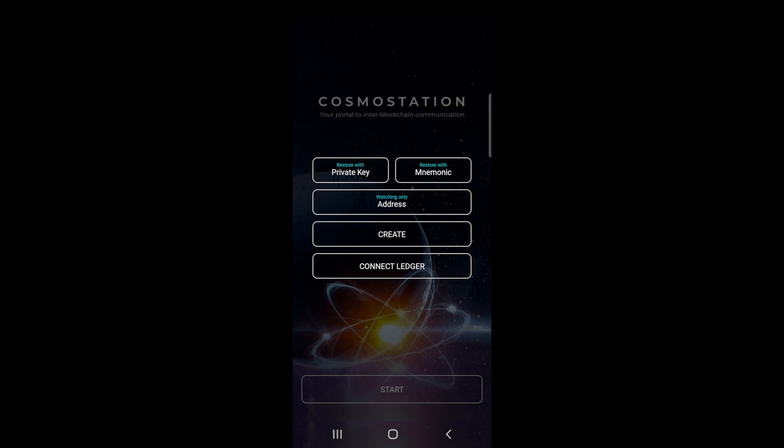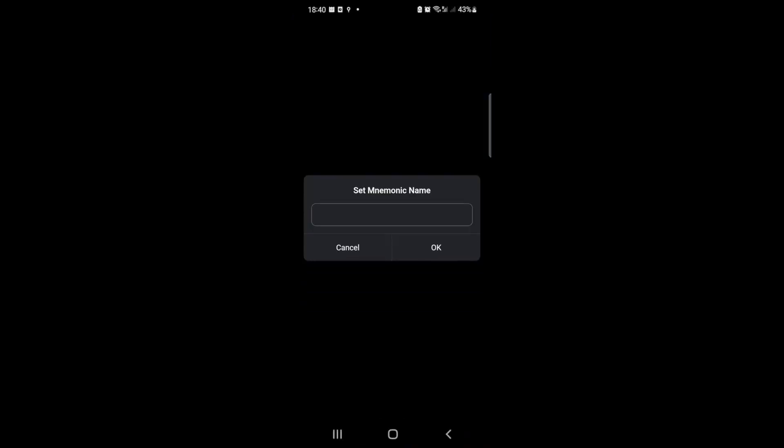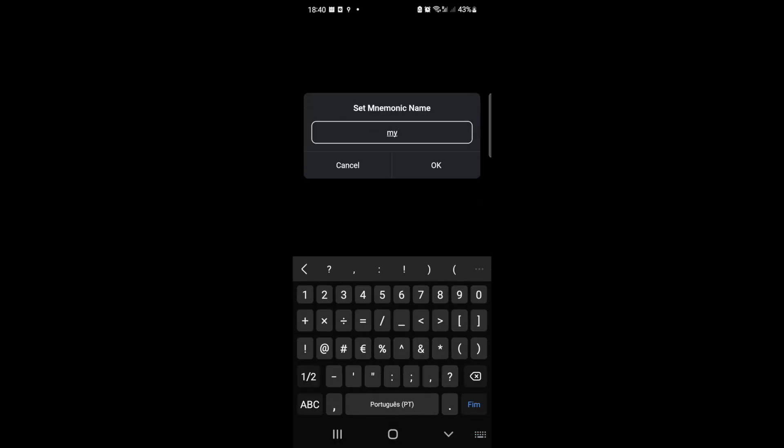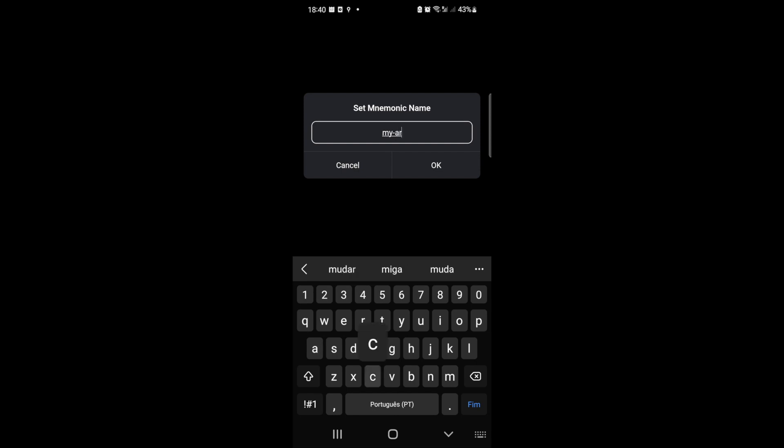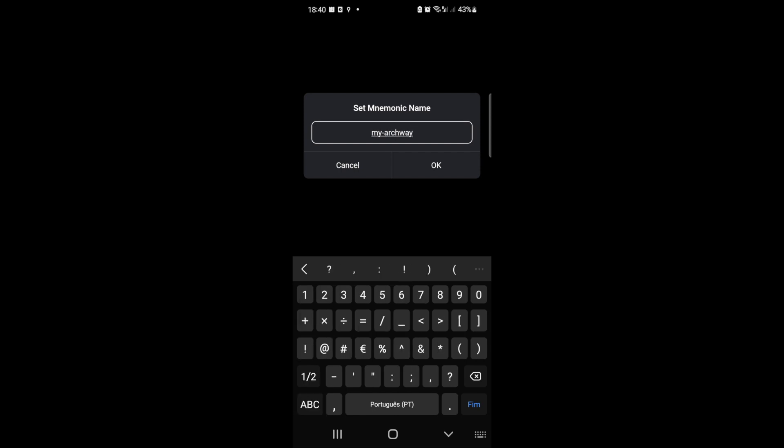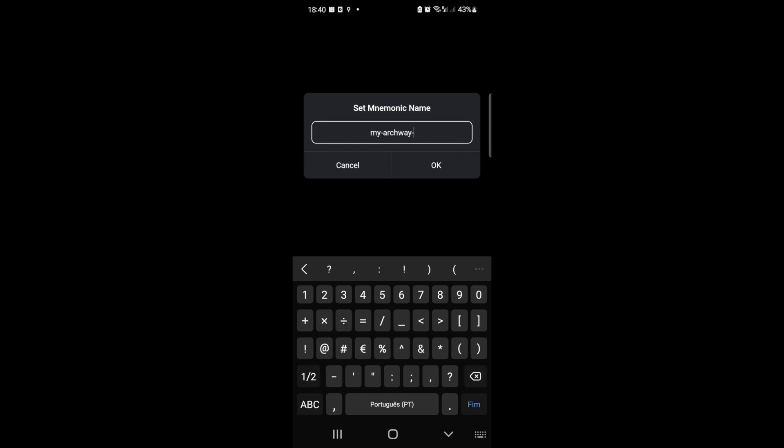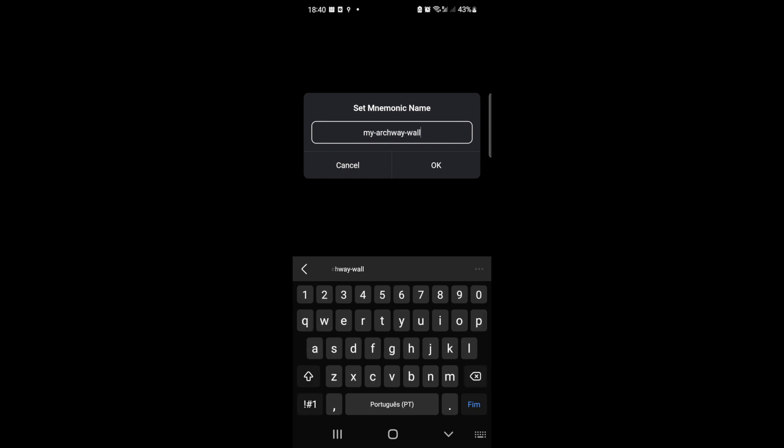So we press create and we can assign a name to our wallet. In our case, we're just going to write Archway Wallet, just because from this Cosmos address that we're going to obtain, we will be able to get our Archway address too.